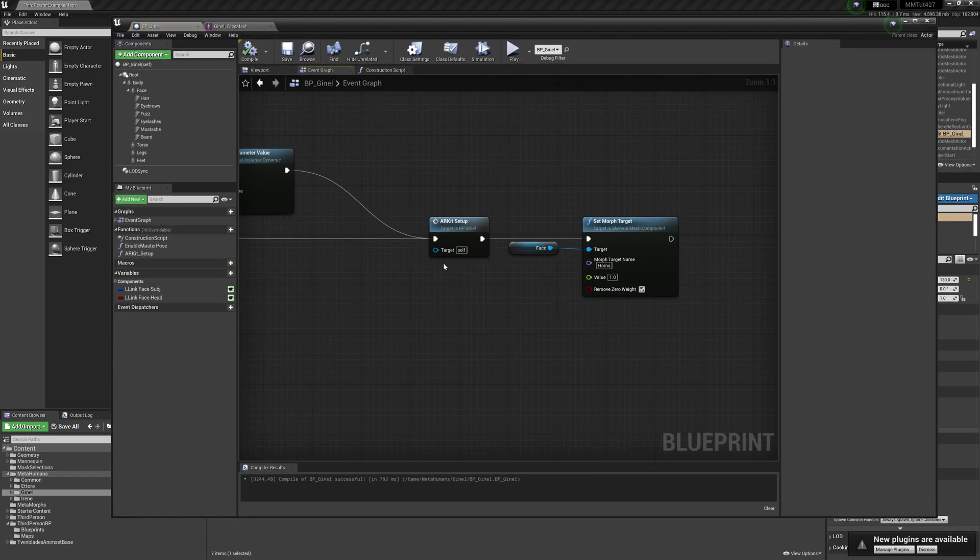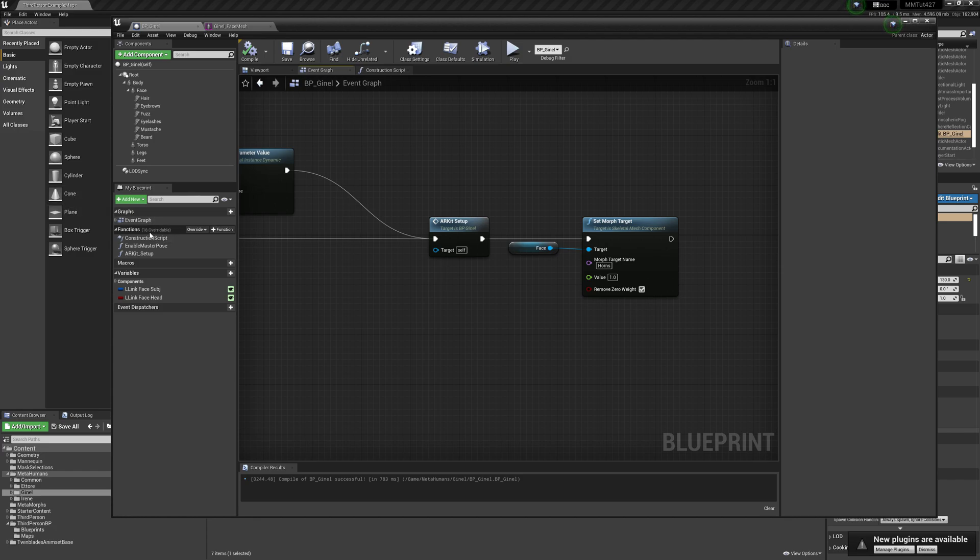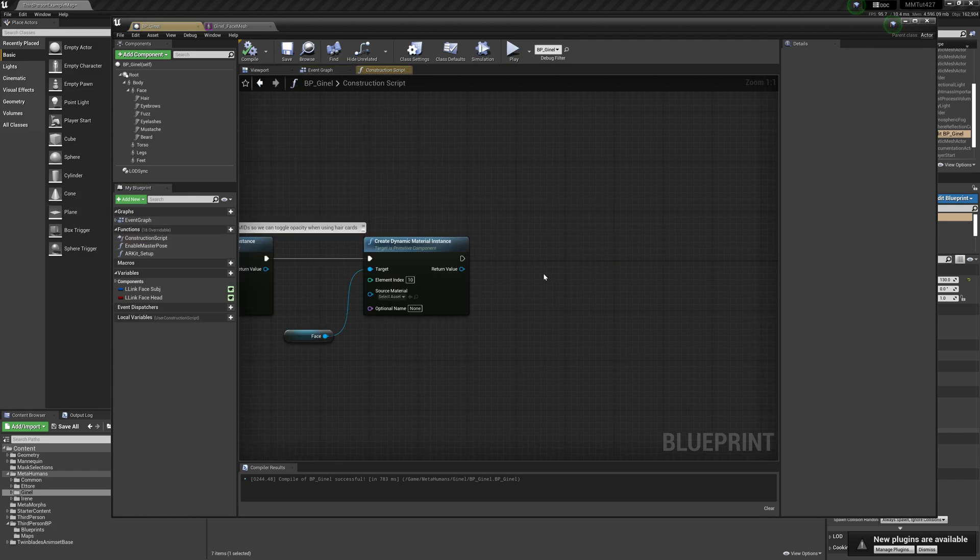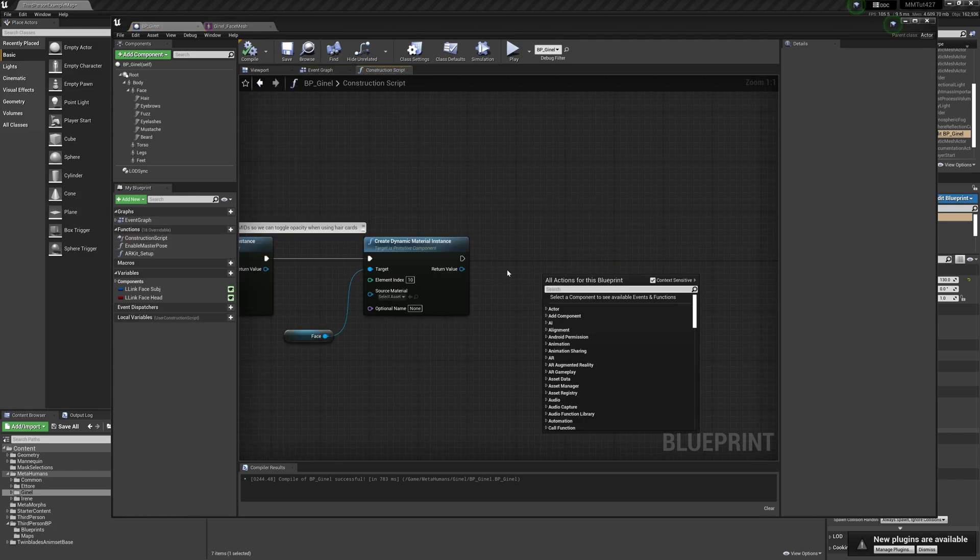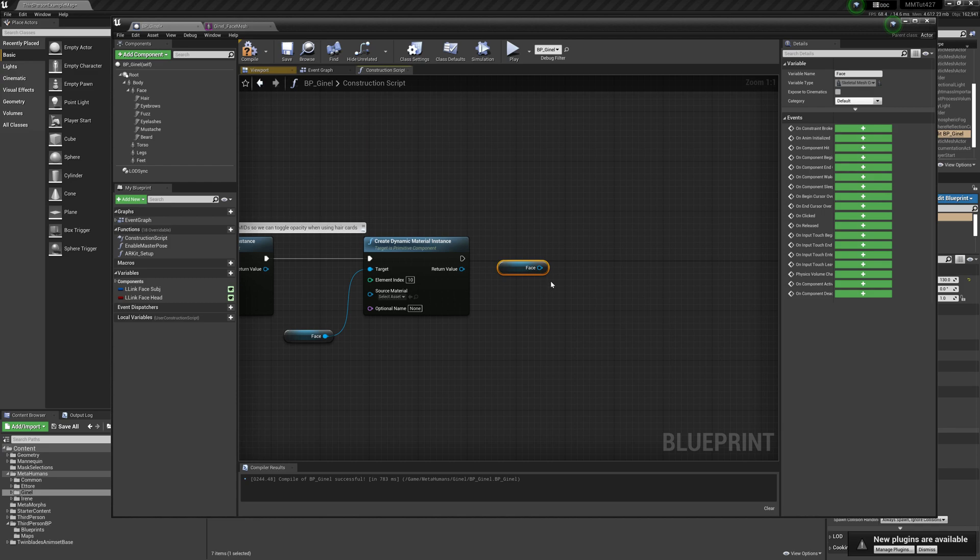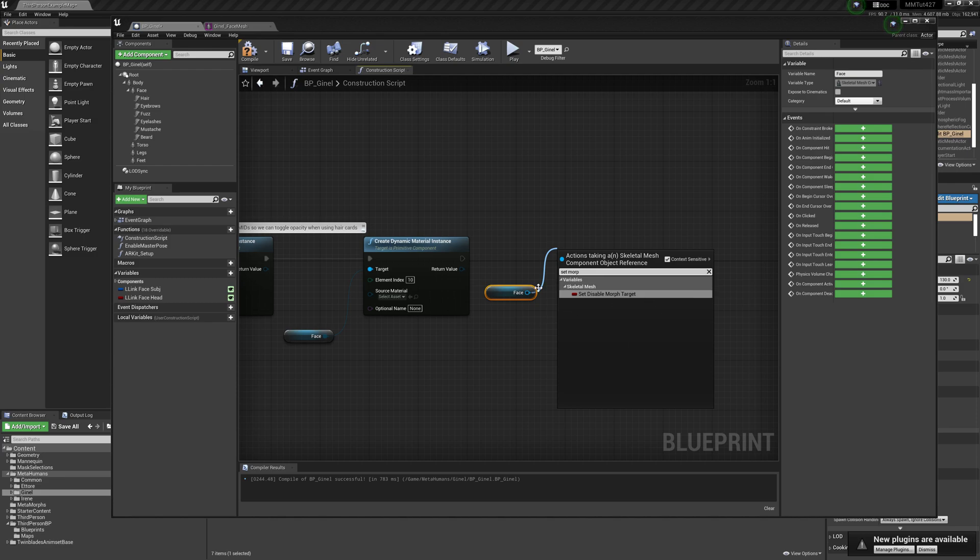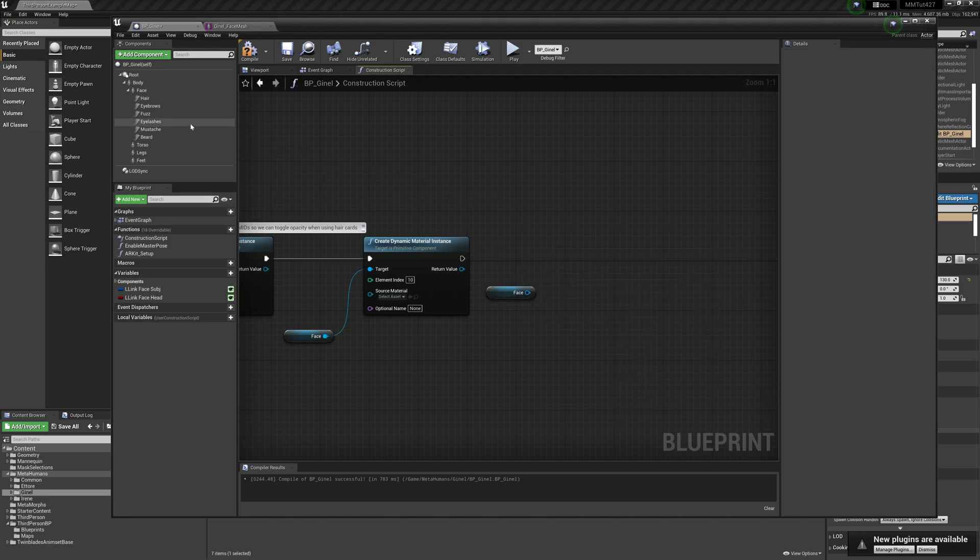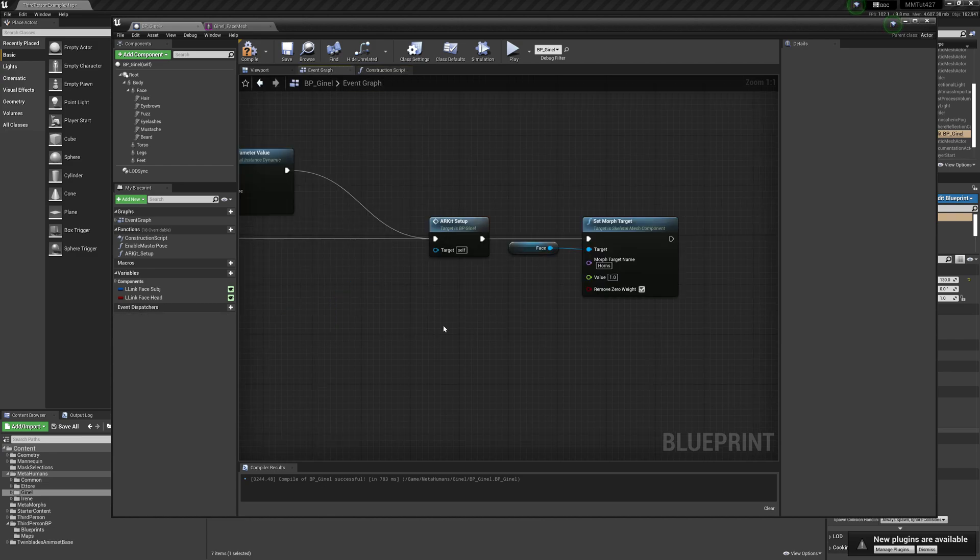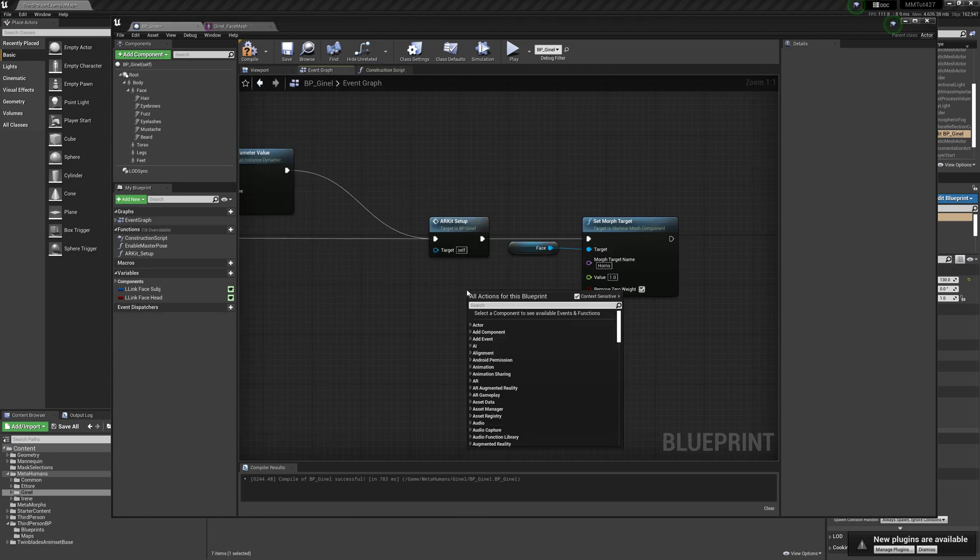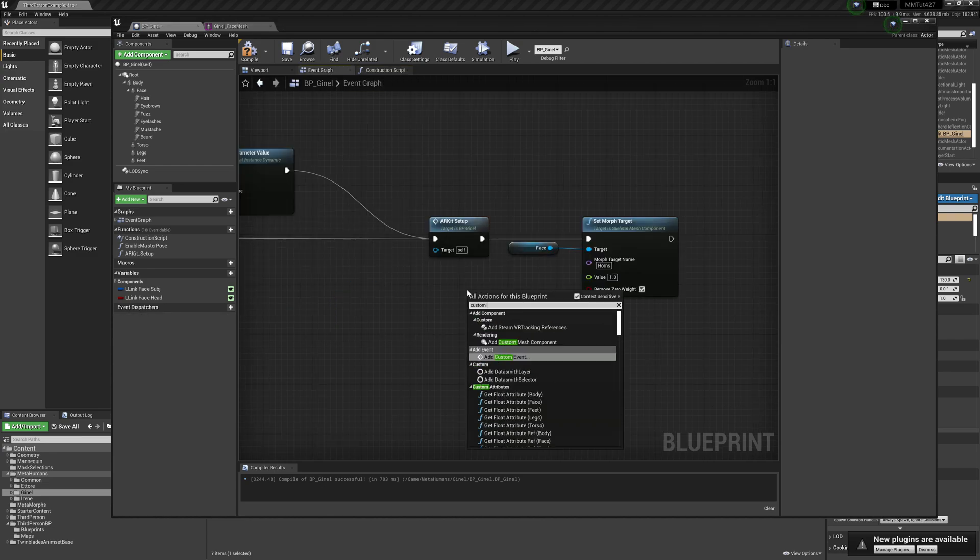But how can we make it run in editor? We go to construction script and try to drag face and set morph target. You can't do this directly in the construction script, but what we can do as a workaround is create another event, a custom event.